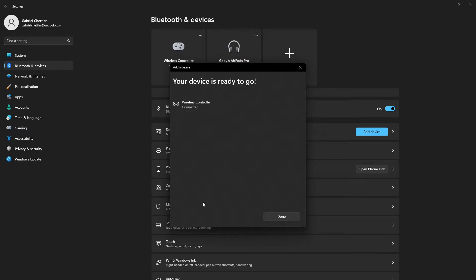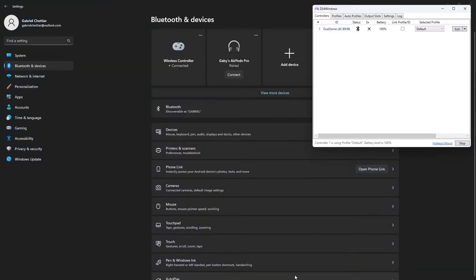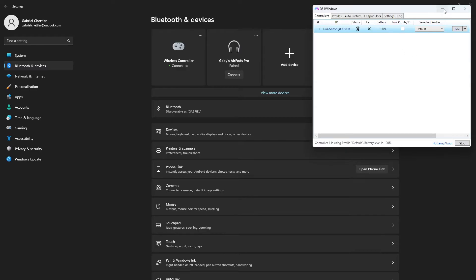As soon as you click on it, it is going to automatically connect to your PC. Now once your controller is connected you're also going to make sure it's connected on the DS4 software, because without the DS4 software your PC is just not going to recognize your controller as a valid device.